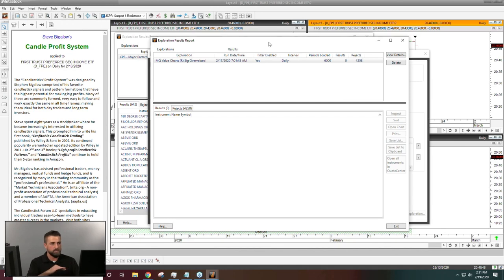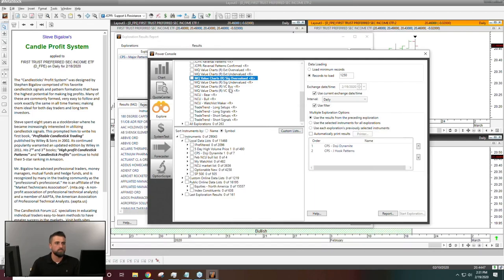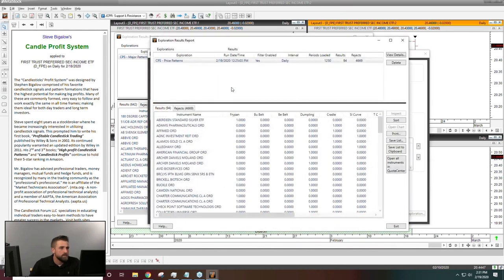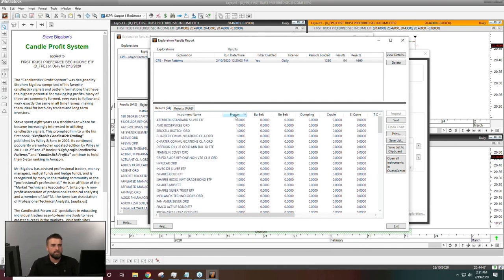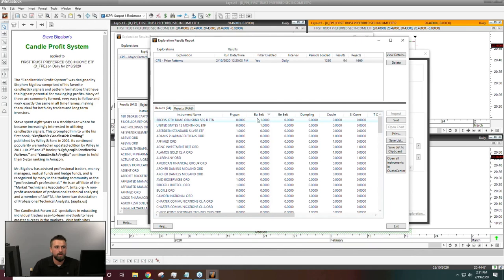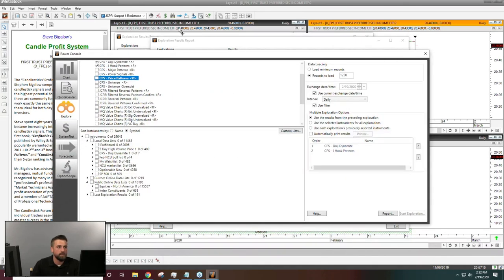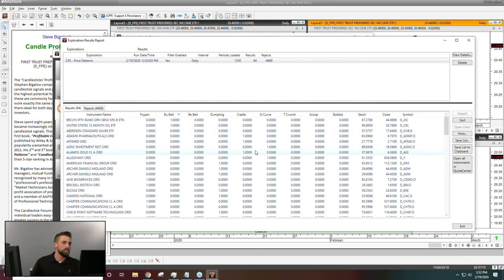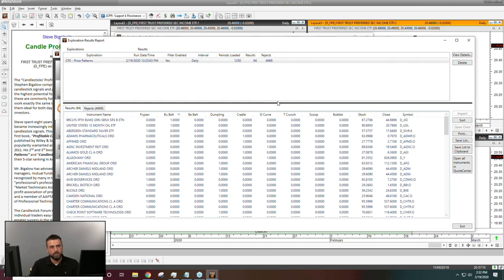Sometimes you won't get any results with your scans. Let me pull up the right report — this one was ran at 12:30 today. These are the results for CPS when I run price patterns. It tells me, for example, these are all the securities that have a fry pan pattern. Inside the manual for CPS, you'll get information on all these different candlestick patterns and what they mean. You'll probably end up developing favorites — a lot of people love the J-hook pattern, which is a rarer pattern that often has really high results.